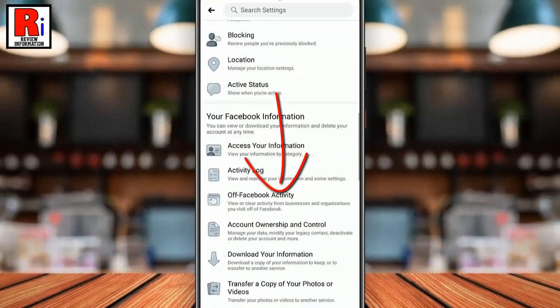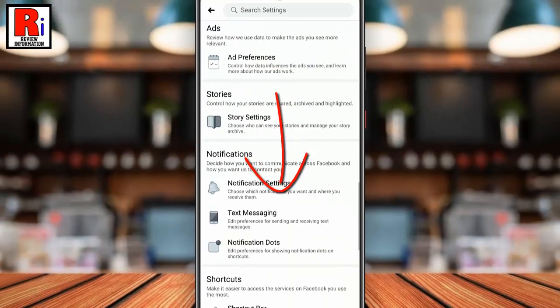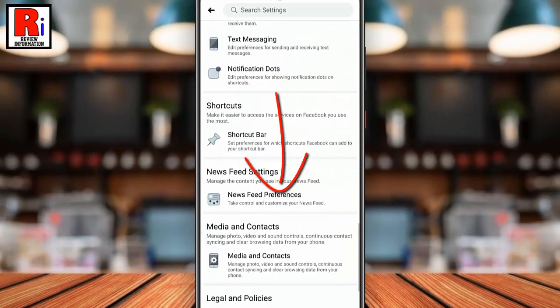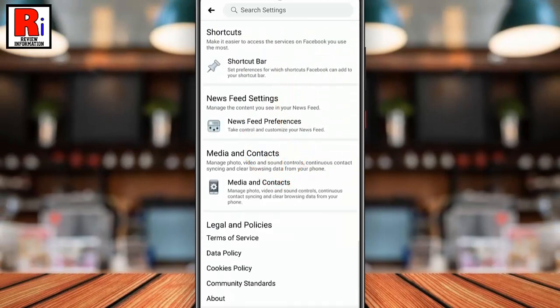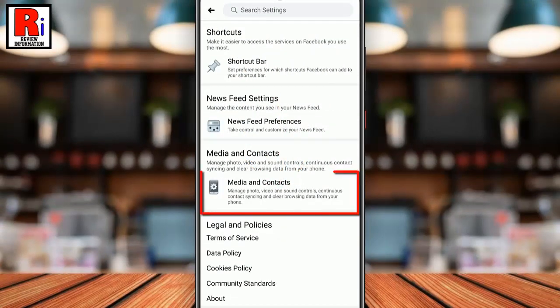Scroll all the way down and find Media & Contacts. Now tap on Media & Contacts.